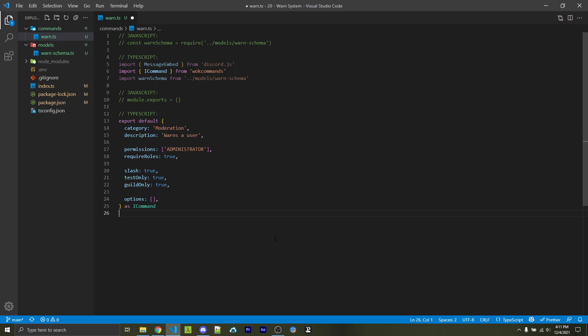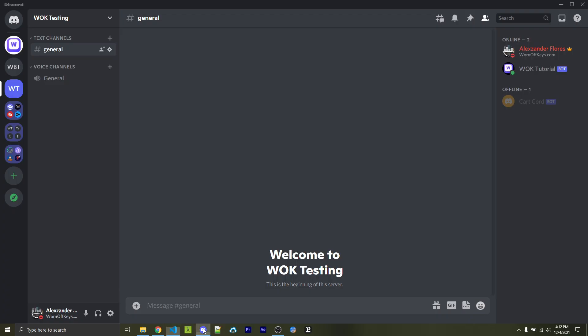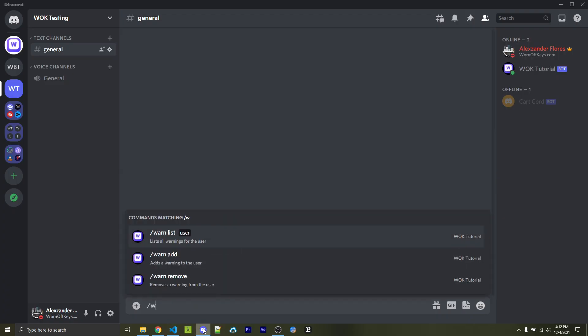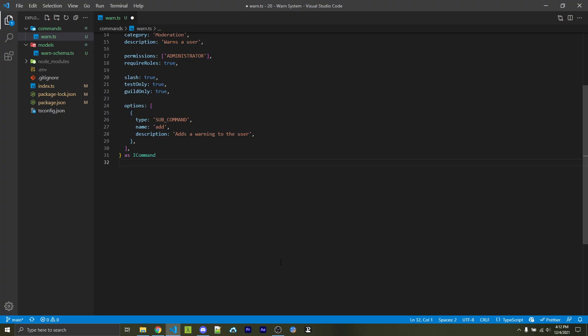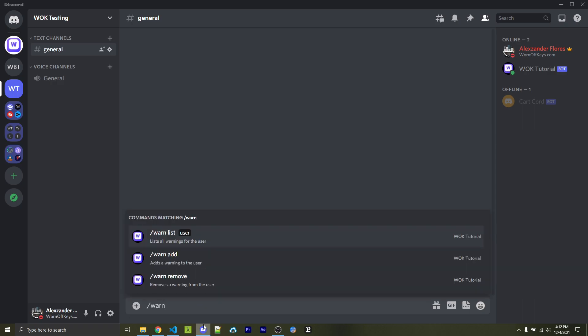And now we can specify what options we want within our slash command. So each object within this array is going to be its own sub-command. So we'll specify the type for the first element as sub-command, and then we'll say the name is going to be add. This will be the exact sub-command that we see right here when it comes to list, add, and remove. So we're specifying the add sub-command here, which will actually give a user a warning. We can add in a description. Of course, you can add in anything you want. And then because this is a sub-command, we're going to add in different options, which will be the actual properties that we'll see.